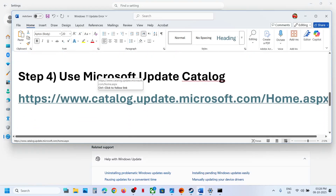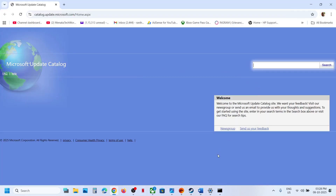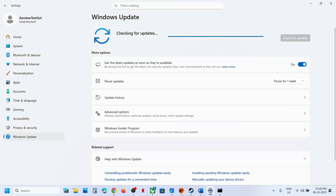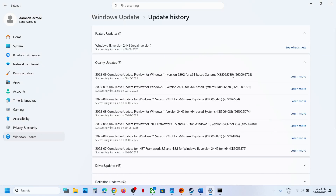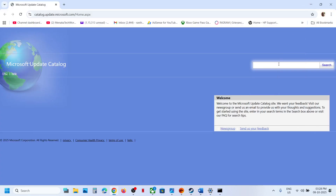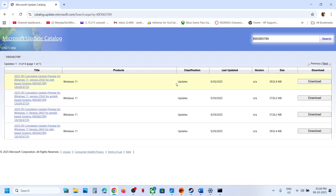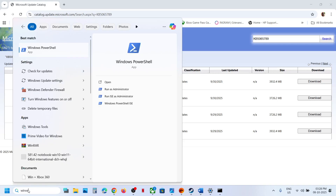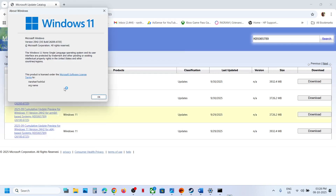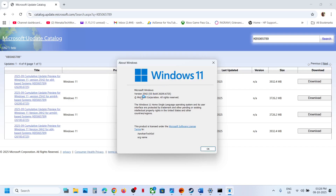Still not working? The next step is to use the Microsoft Update Catalog. Open this link in a browser — it will take you to the Microsoft website. Write down the name of the update, which is kb5065789, and click on Search. Then type in 'winver' in the Windows search box, click on winver, and check if you have version 25H2 or 24H2.